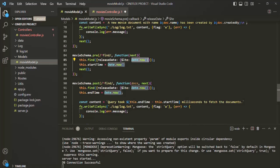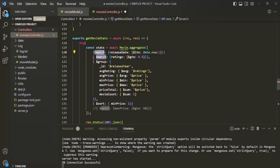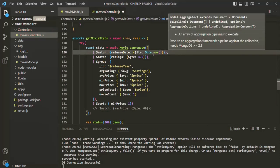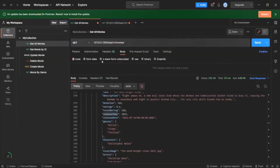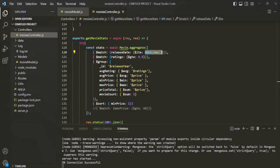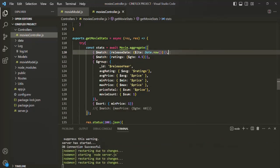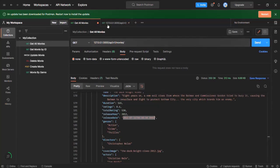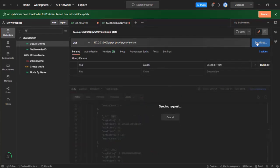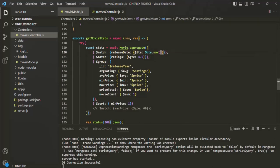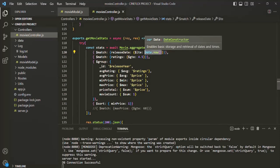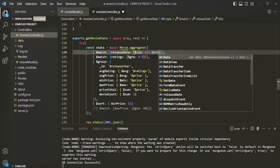The find method converts milliseconds to an appropriate date-time for comparison, but that does not happen in the aggregation match stage. So here we are trying to compare a date-time with a millisecond integer, which is why it won't work. Let me show you: after saving and sending the request in Postman, we get no data in the result because the comparison is not happening properly. So instead of `Date.now()`, let's use `new Date()`, which returns the current date and time as a Date object.